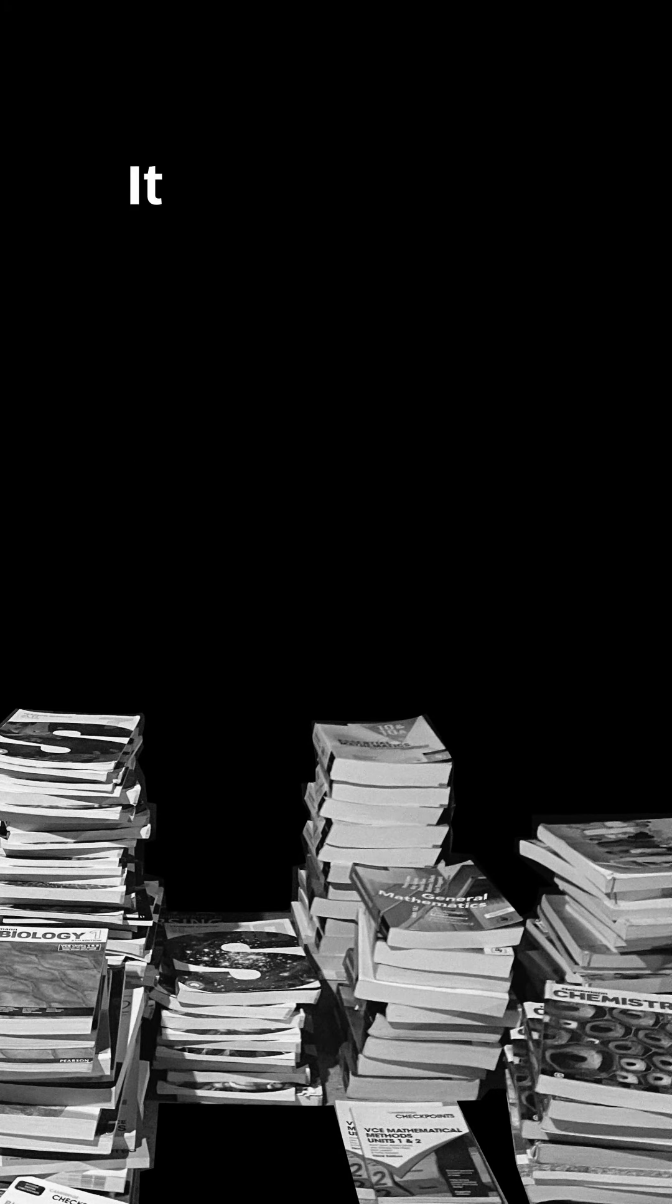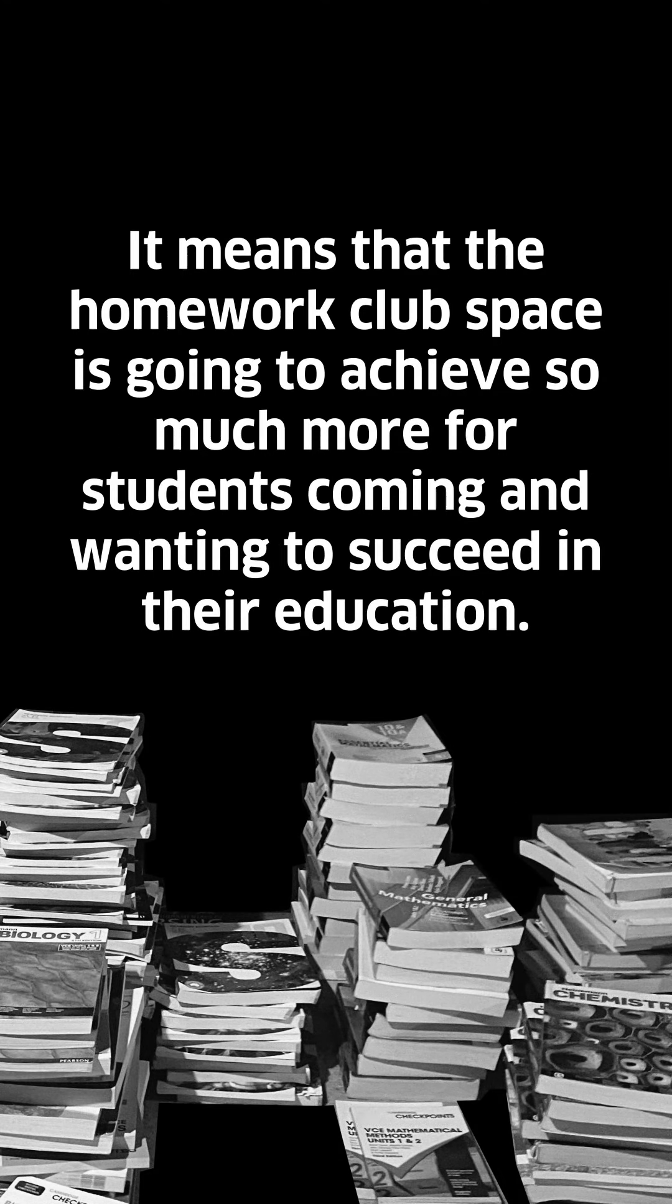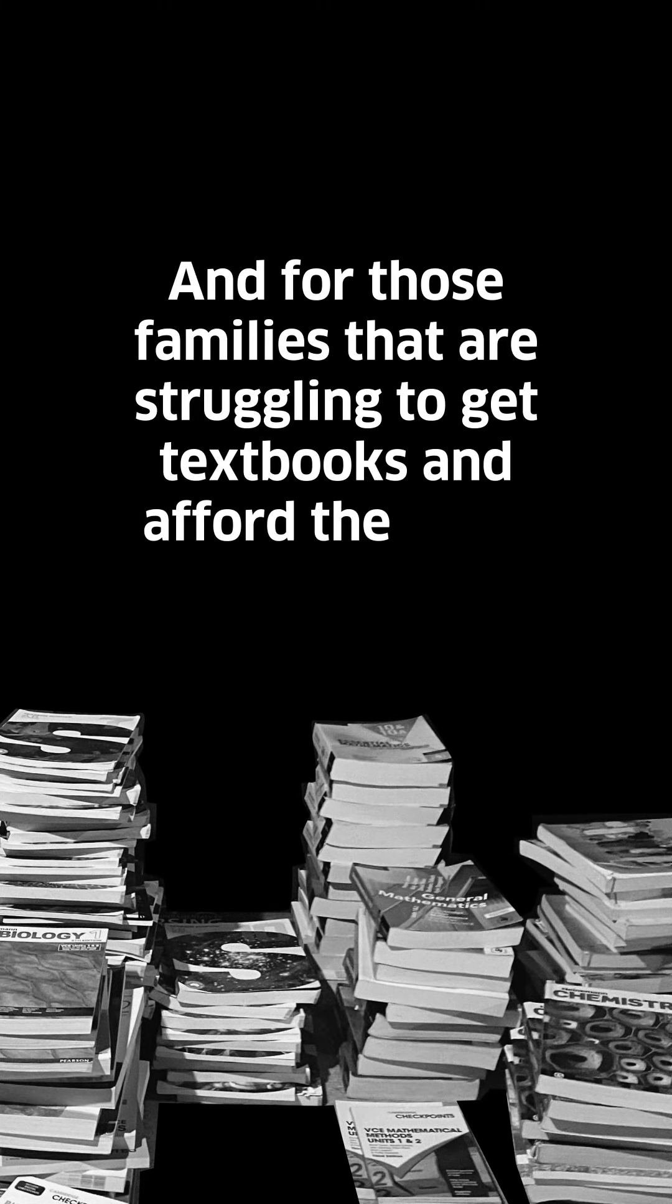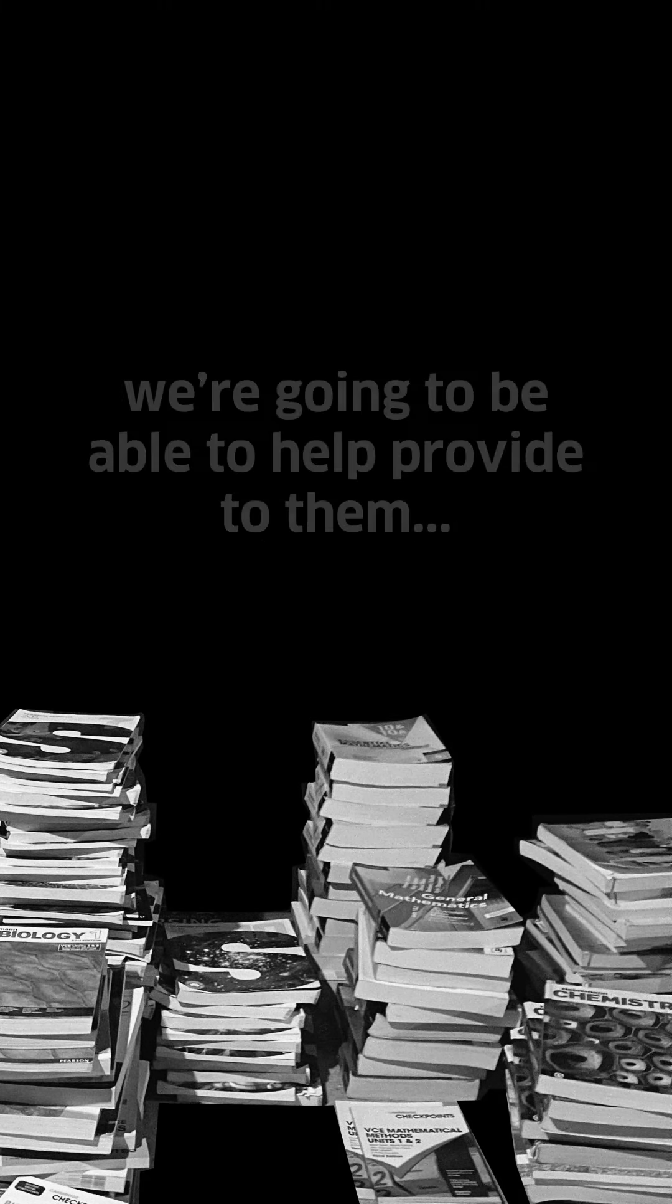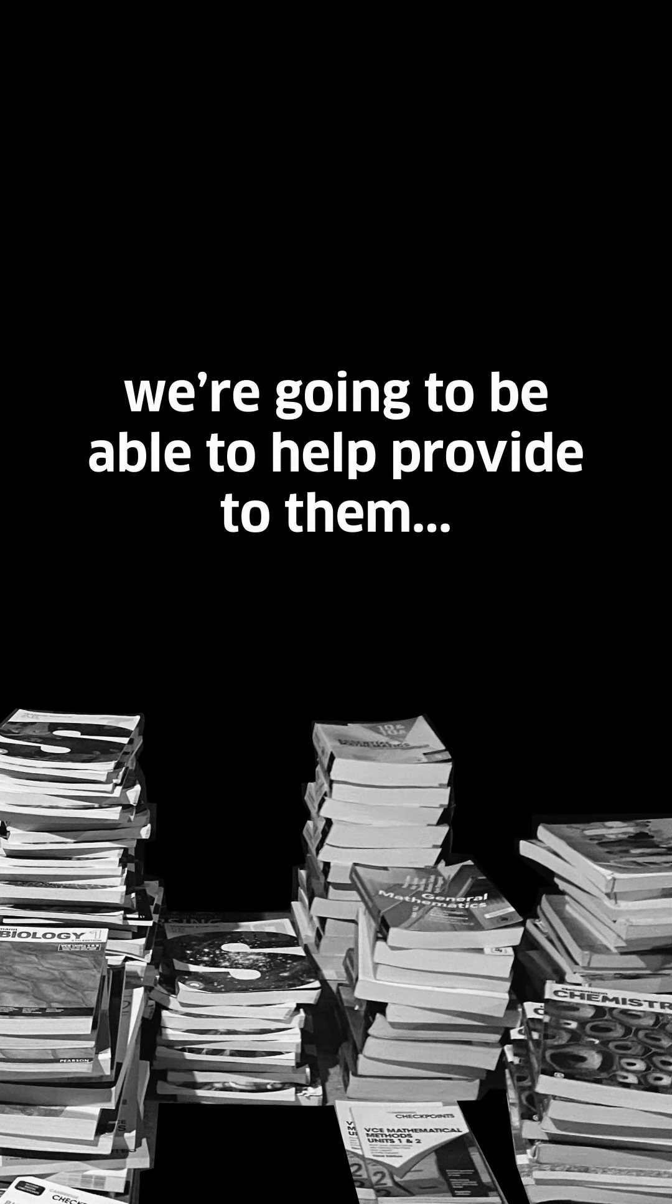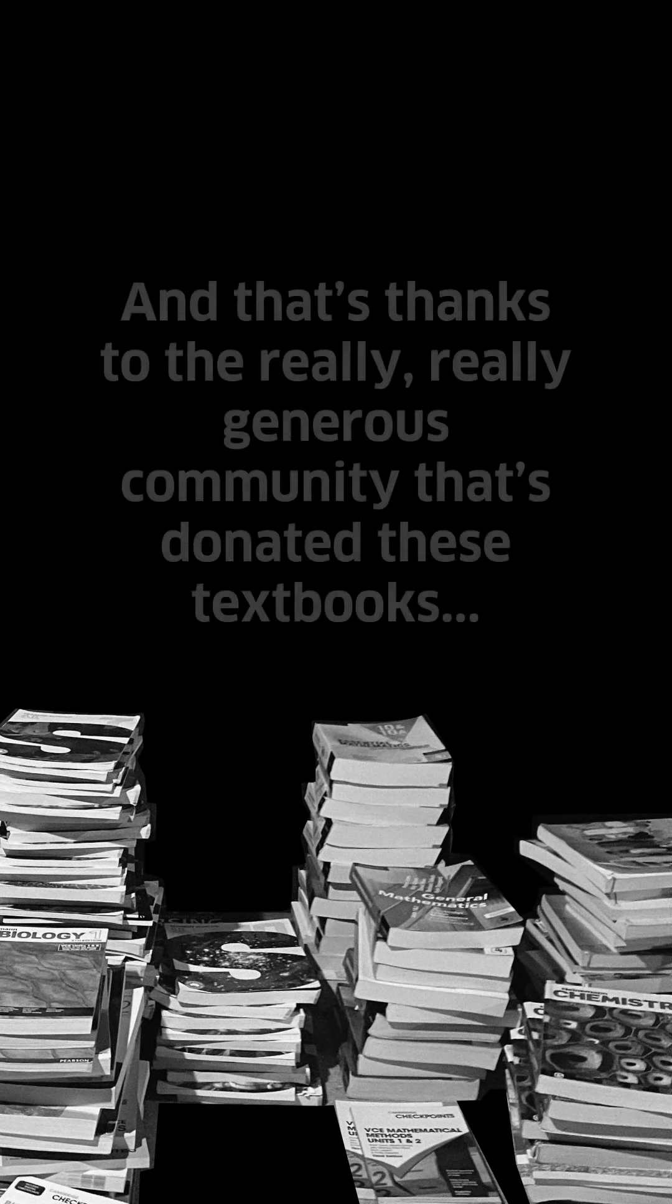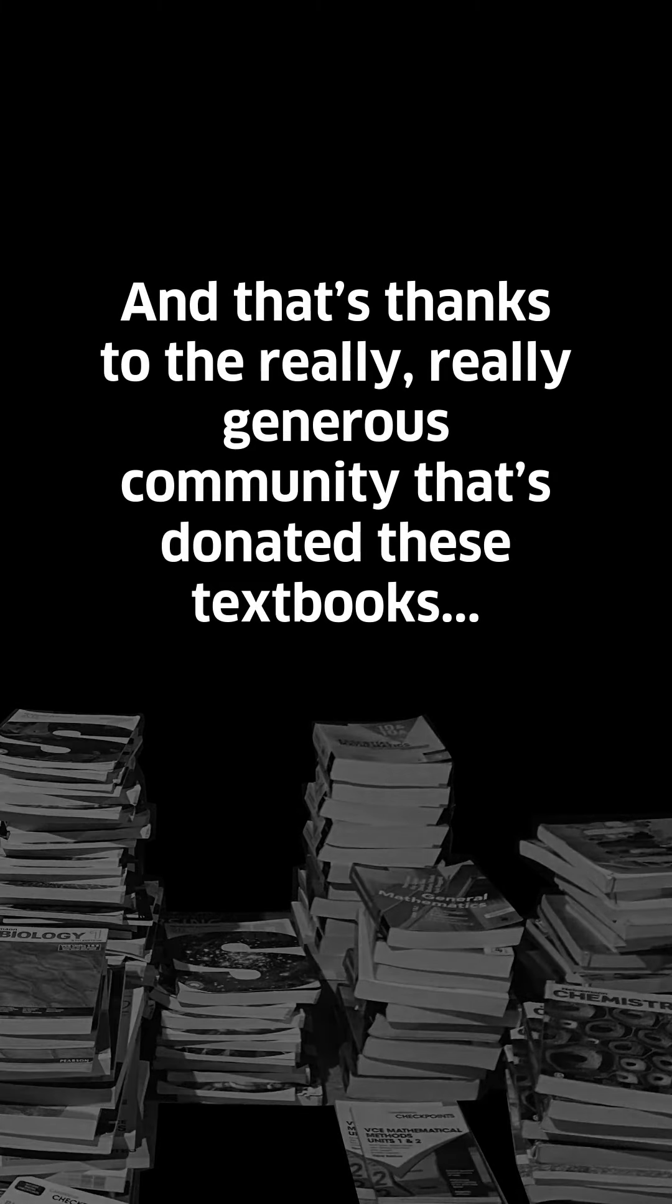That means the Homework Club space is going to achieve so much more for students coming and wanting to succeed in their education. For those families that are struggling to get textbooks and afford the basic things for education, we're going to be able to help provide to them. That's thanks to the really generous community that's donated these textbooks.